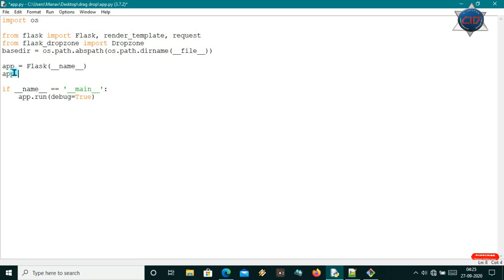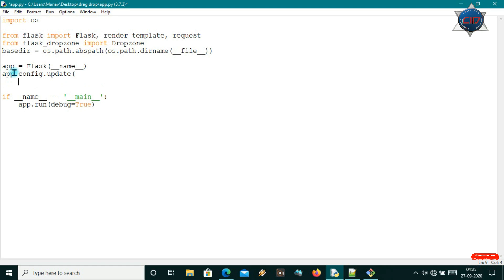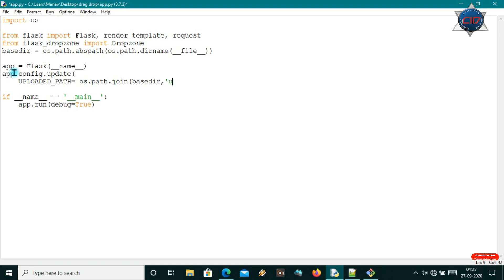I will call app.config.update() and under this I'll set some variables. First, I'll use UPLOADED_PATH — this will be the path where uploading files are saved. I'll use os.path.join and join base_dir with another folder called 'uploads', so all the files will be uploaded to the base_dir/uploads folder.